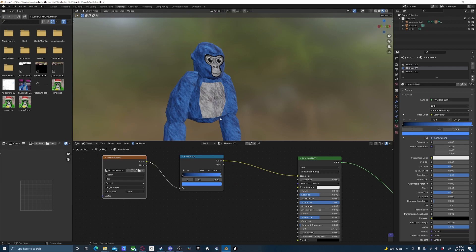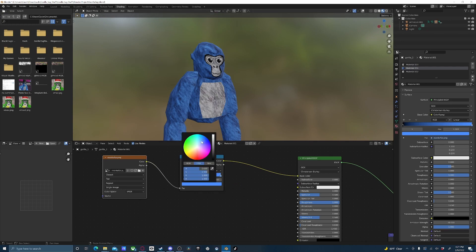Now if you want to change the color of your model's fur, you can go ahead and just click this button on the color ramp I've added, and literally just change the color, just like this.